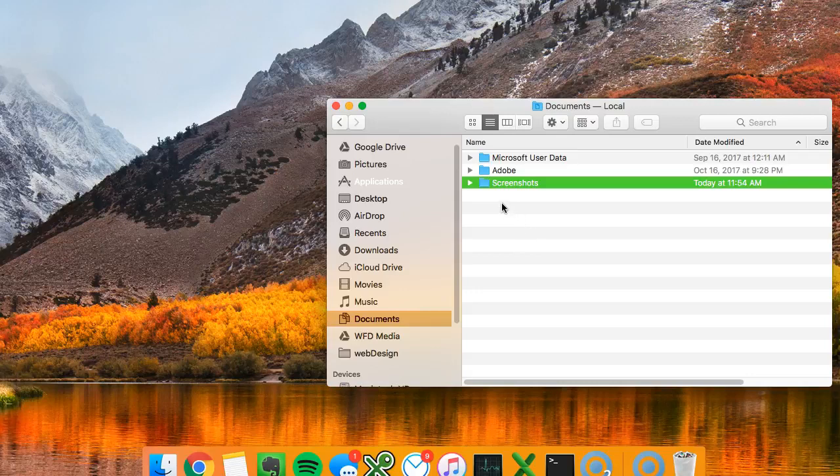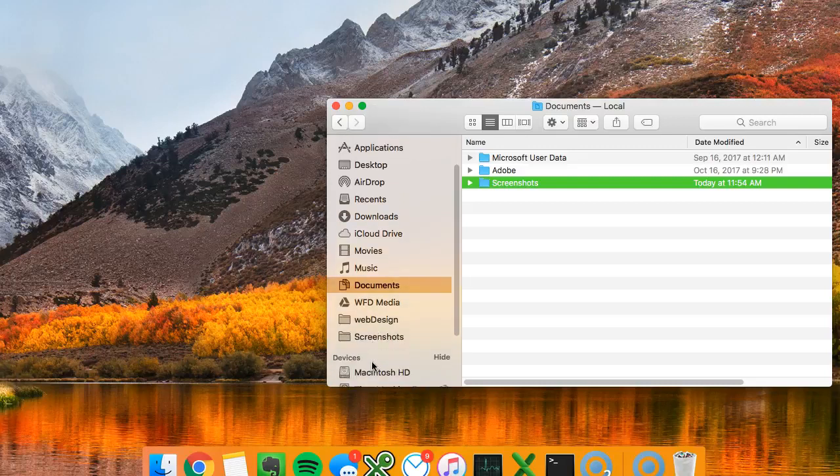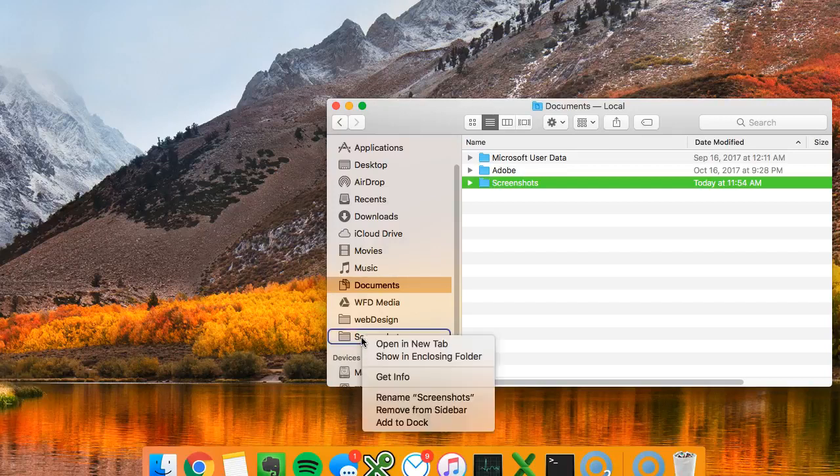So that'll be out of the way. We don't have to look at it, but I'm also going to stick it here in my favorites because I use them all the time. So now we know where our screenshots are gonna be.